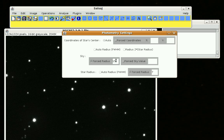In the next part, I'll show you — now that we've chosen a radius for the star and a radius for the sky — how to actually get started on the photometry and what your results mean.